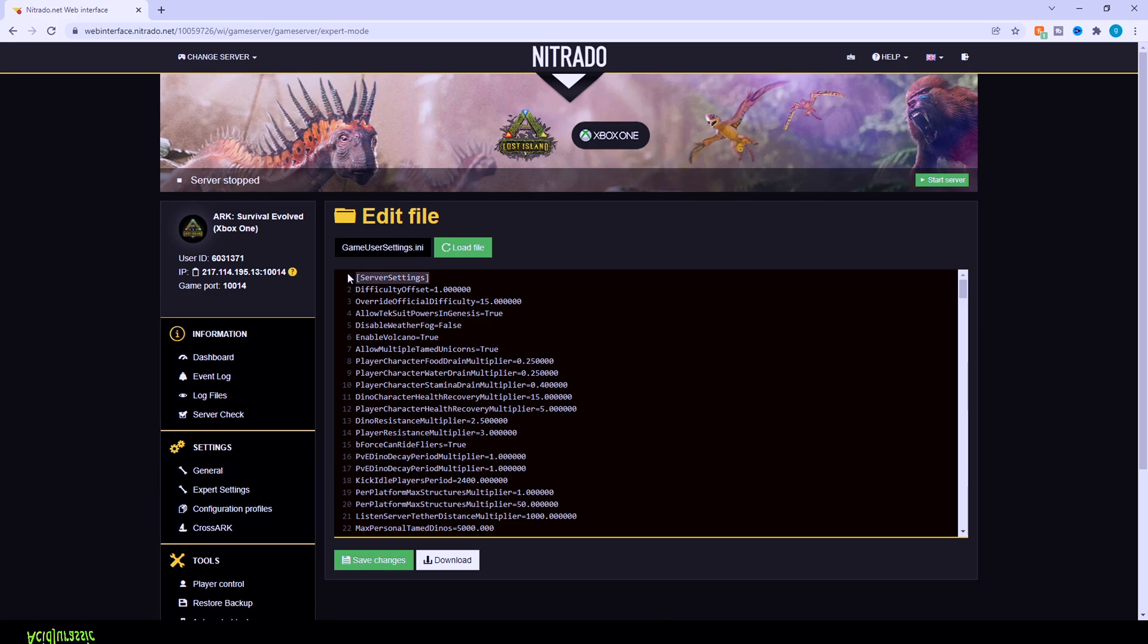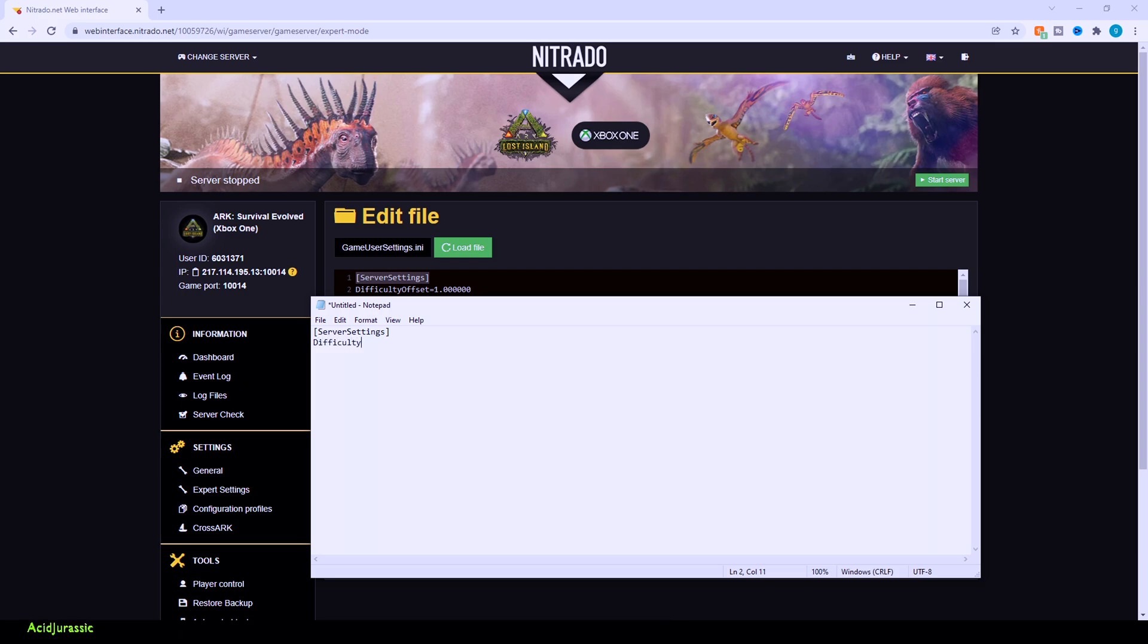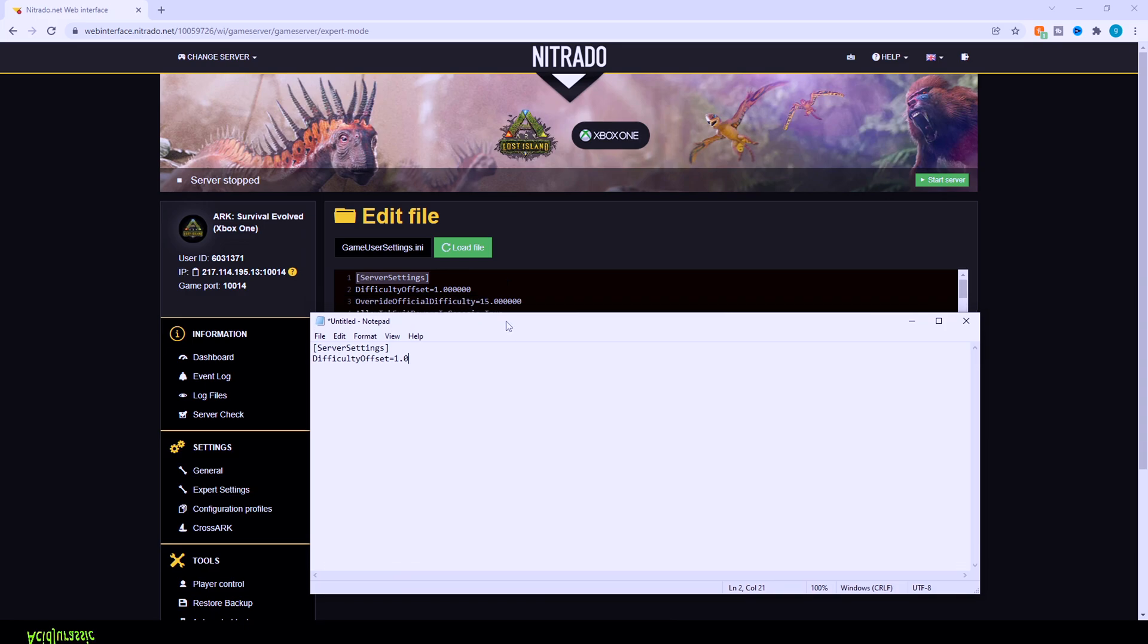I'm going to try to break down and explain each code as we go along in the video. So for example, you want to start with server settings at the very top. Now difficulty offset 1 is going to be a default value. It's just basically how the game reads the code itself. That's not going to affect your dinosaur levels or anything. Just keep that as the default value and you'll be fine. The next step is going to affect the dinosaur's levels though, just so you are aware. So ARK is based on a scalar value.